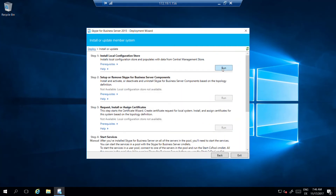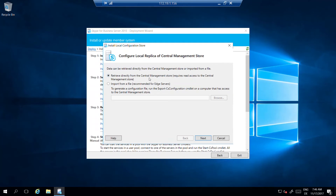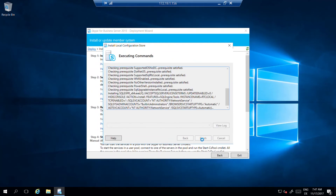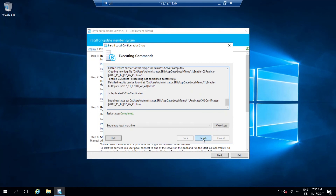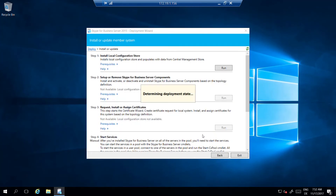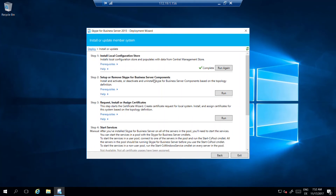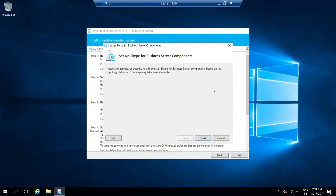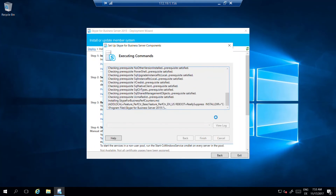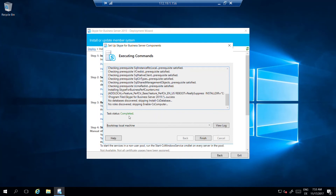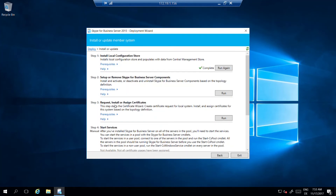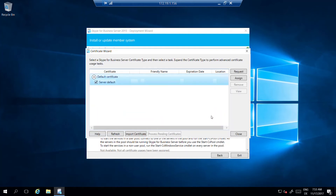Install or Update Skype for Business Server System. Install local configuration store. Setup Skype for Business server components.